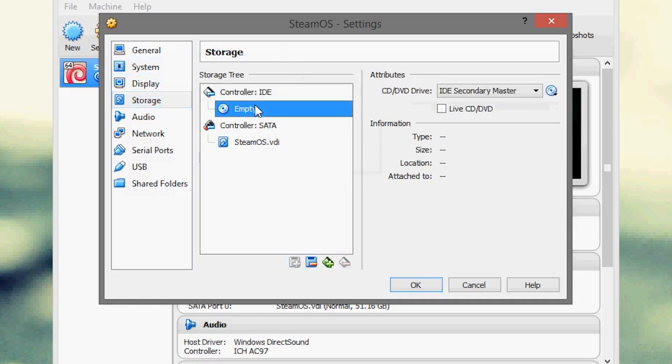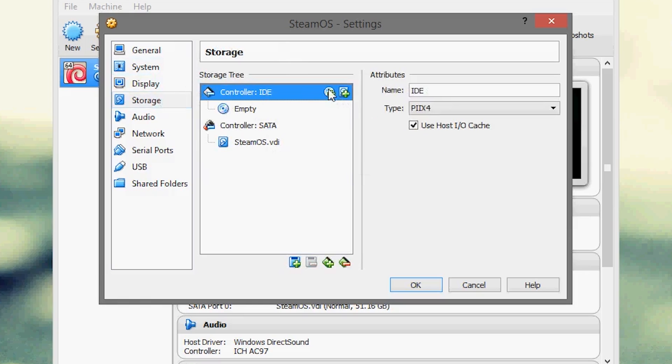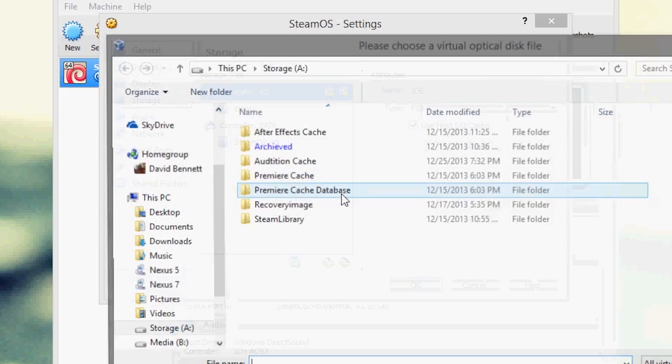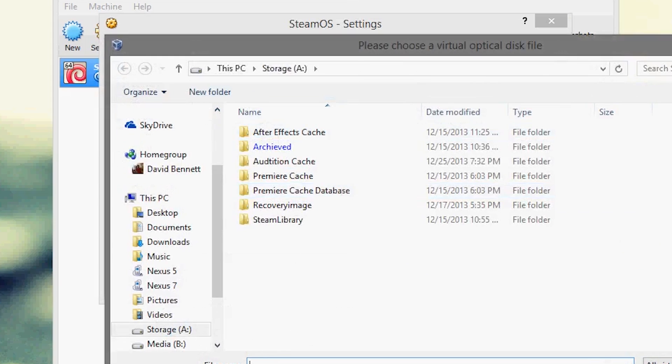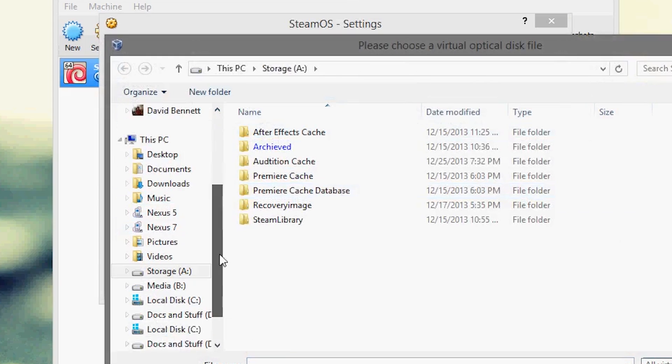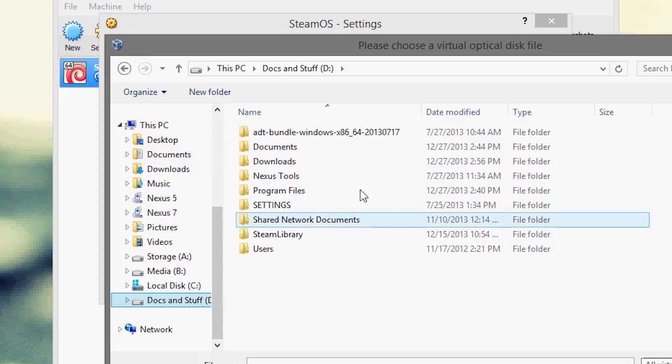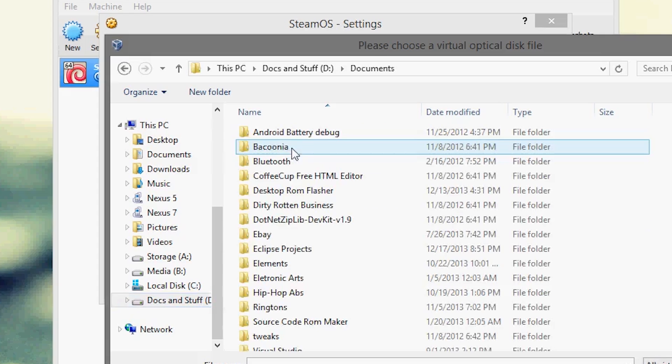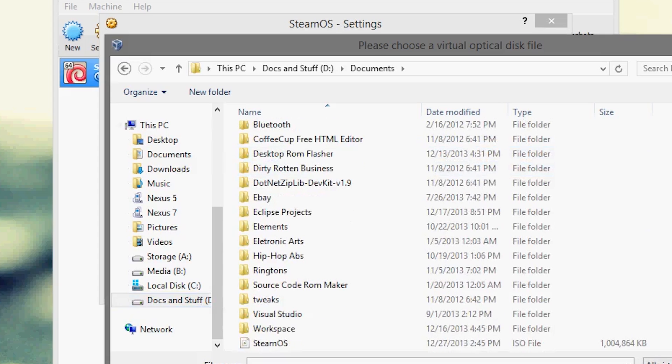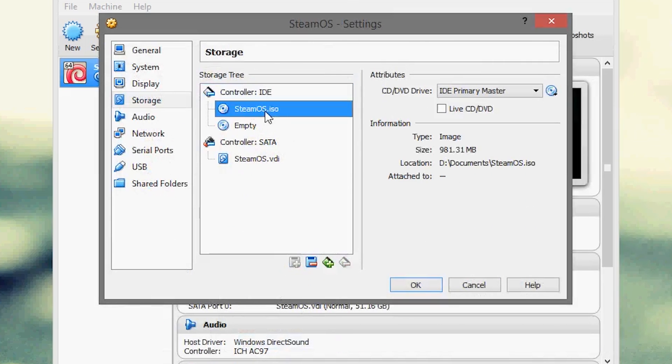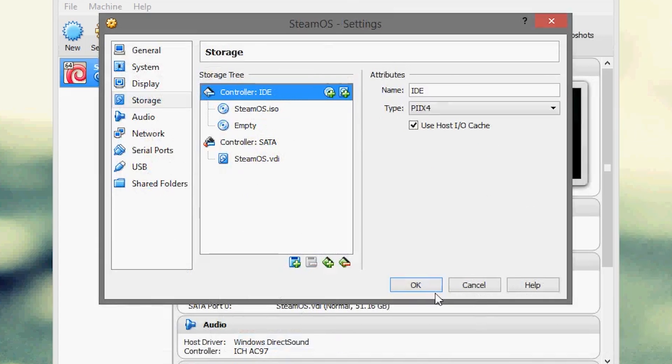For storage, this is the most important part. Go down here and we want to actually go up here, select choose disk, let's select the location of the ISO which is right over here. Choose the location of your steam ISO, make sure you have that selected, and then hit ok.